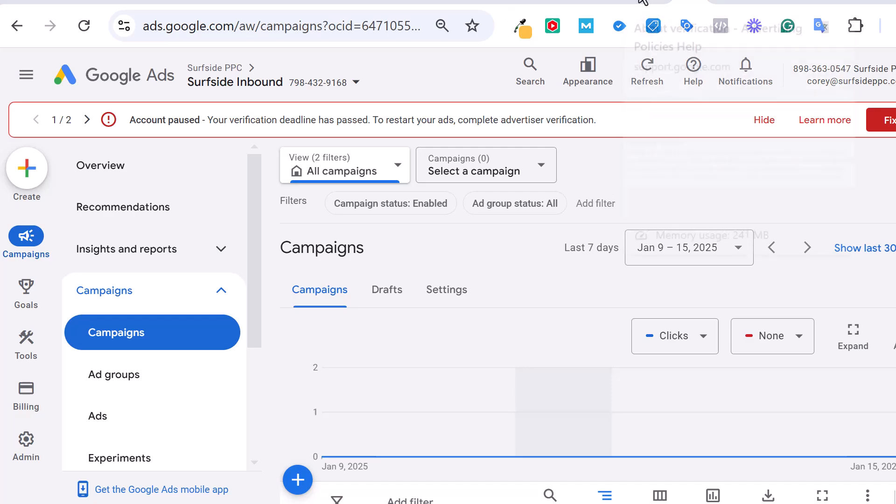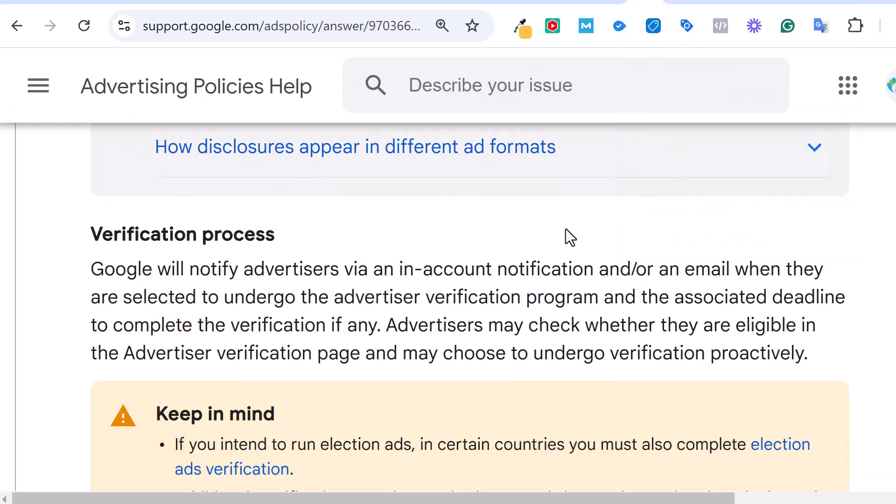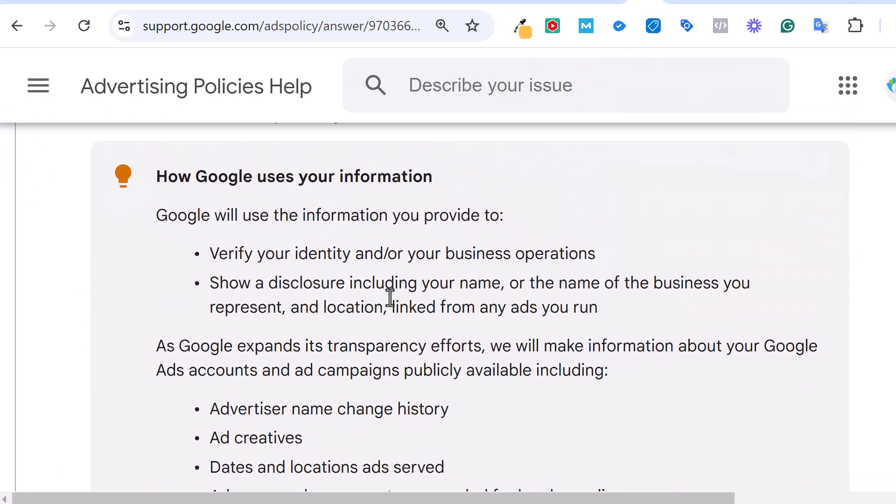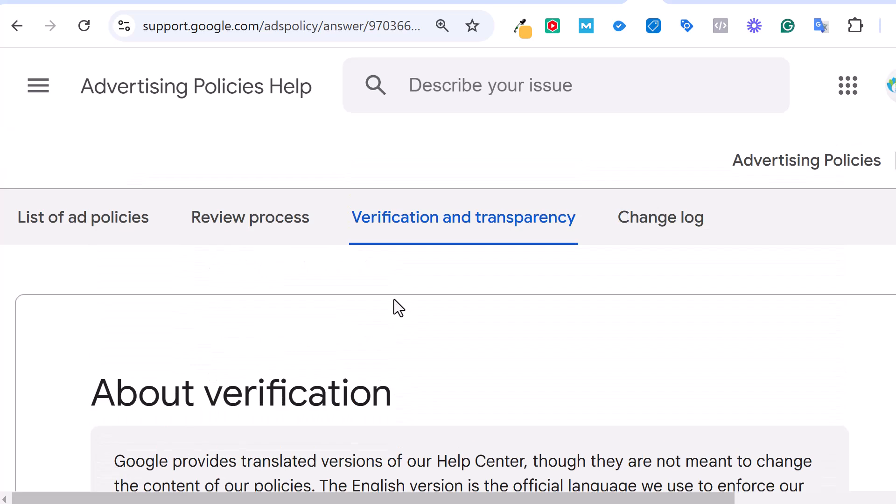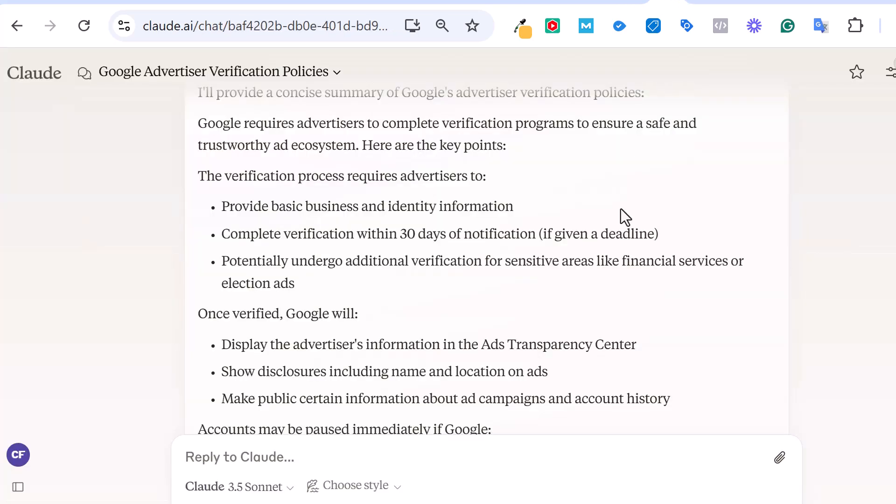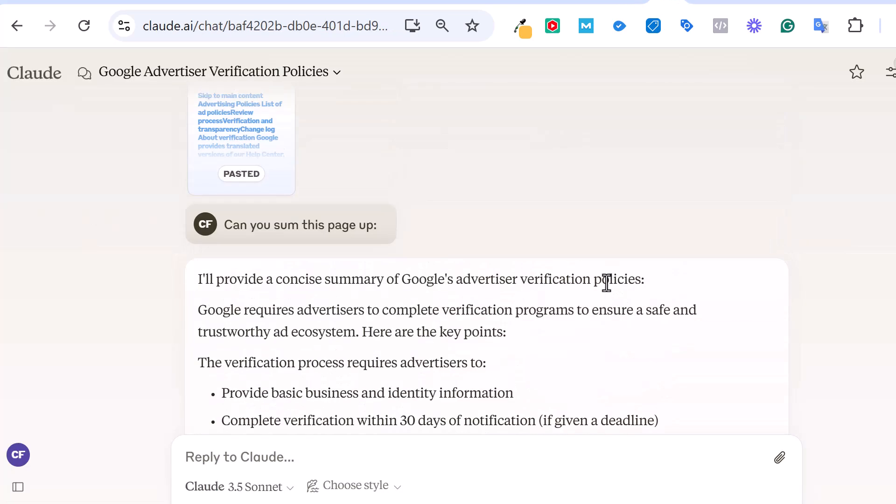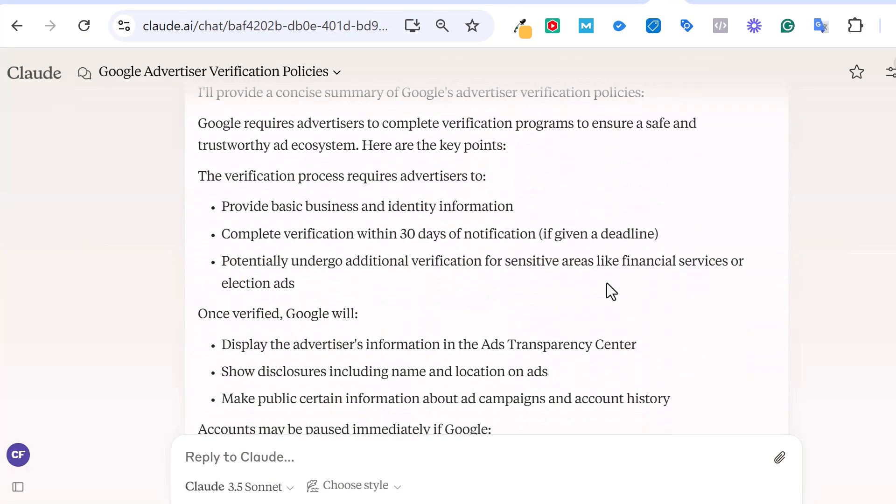So I went to the Google page, took the verification page that they have here, all this information and just asked Claude to give me a quick summary of what this page is actually telling me. Basically, you need to provide your basic business and identity information. They'll ask you for your personal license, business license, some different things like that, just making sure you are an active business.